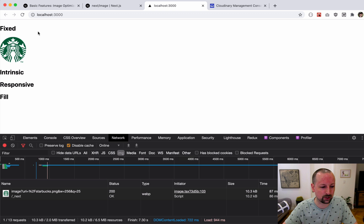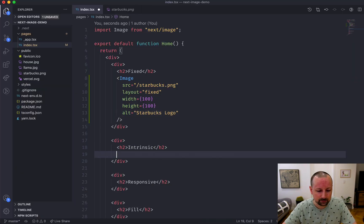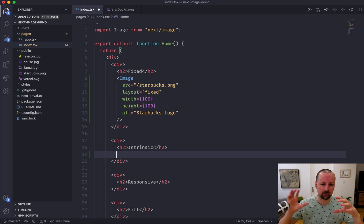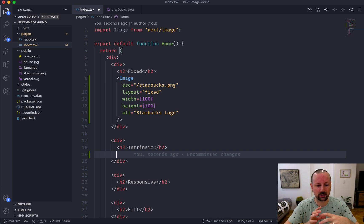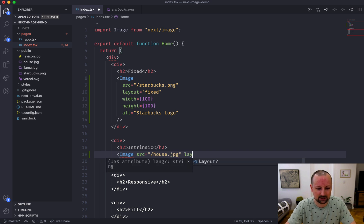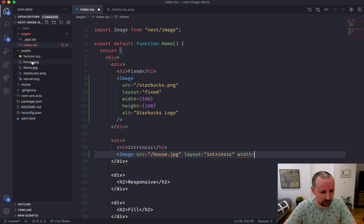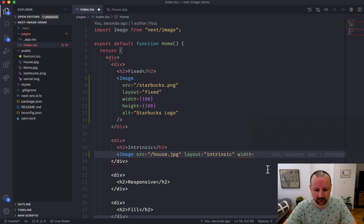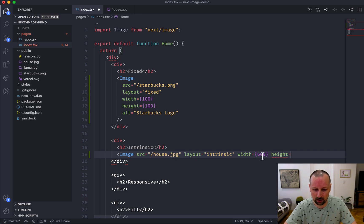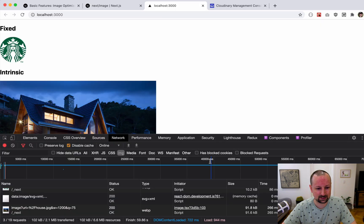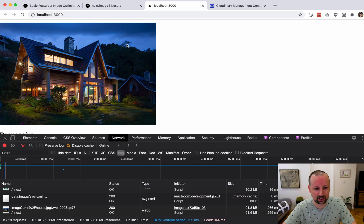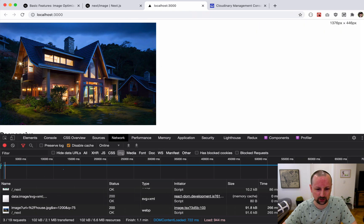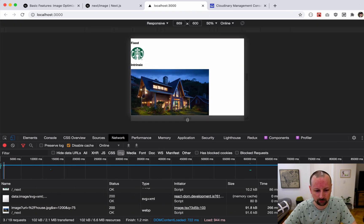Intrinsic is basically when you want the image to be responsive but you want to limit how much it will grow, so it will always shrink but it will never grow past the size you give it. This image is 3000 by 2000, so we'll give it a width of 600 and a height of 400, which will be a 3 by 2 ratio. You can see here that it didn't let it grow past 600 but it does let it shrink down, so it does allow it to be responsive.